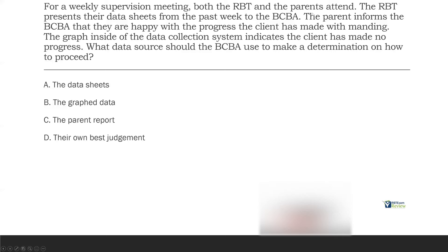Question four: For a weekly supervision meeting, both the RBT and the parents attend. The RBT presents their data sheets from the past week to the BCBA. The parent informs the BCBA that they're happy with the progress the client has made with manding. The graph inside the data collection system shows the client has made no progress. What data source should the BCBA use to make a determination on how to proceed? Not a hard question — maybe a three or four in difficulty. What makes the test challenging is long questions with a lot of information where you have to think carefully. The longer the question, the slower you need to go.